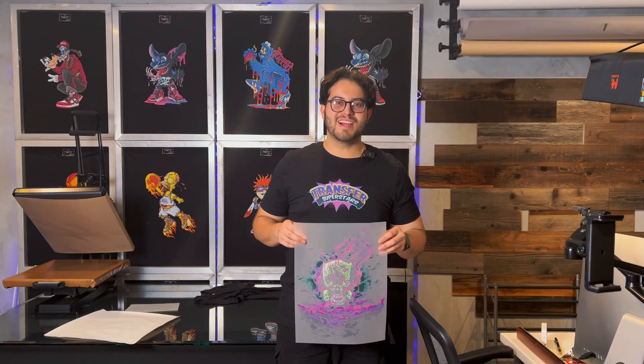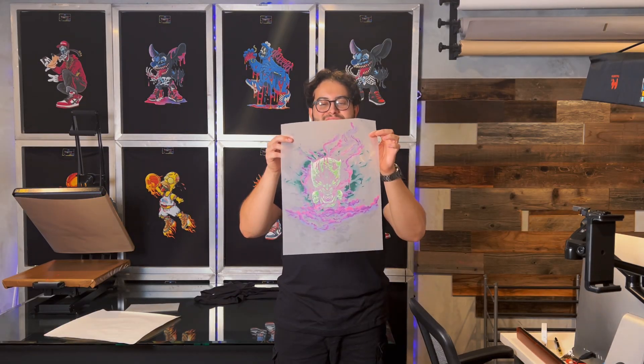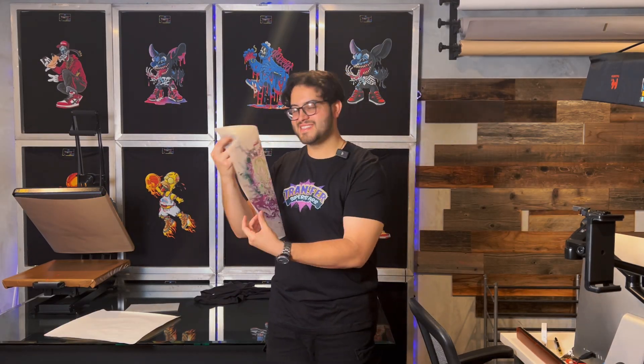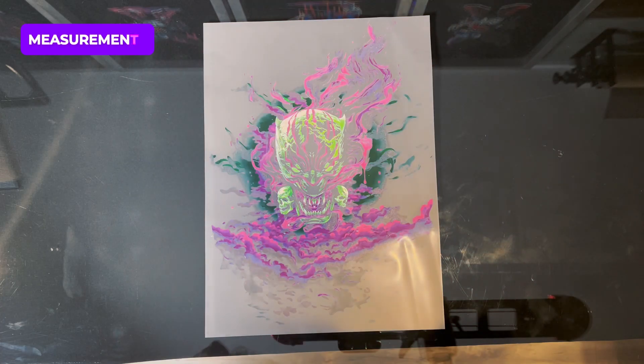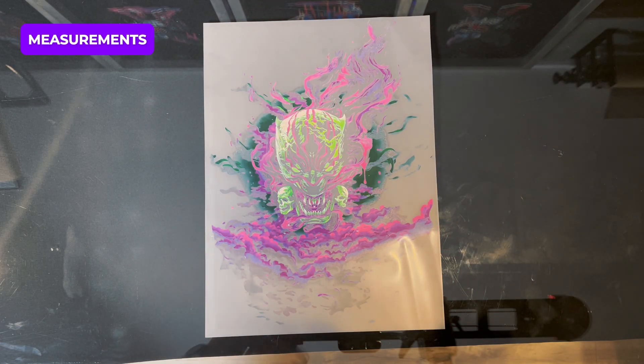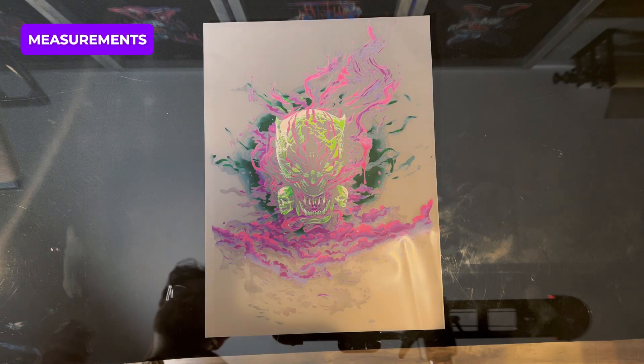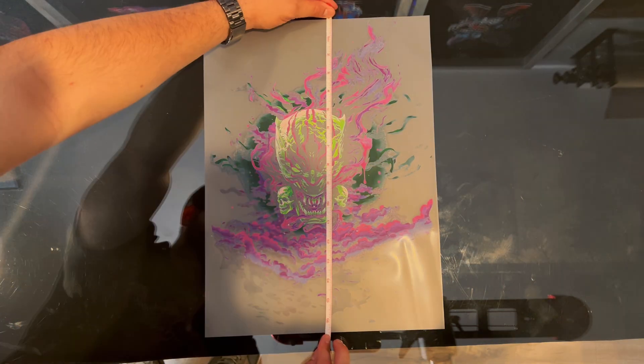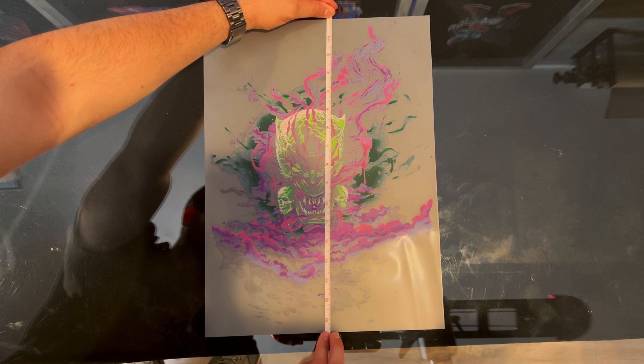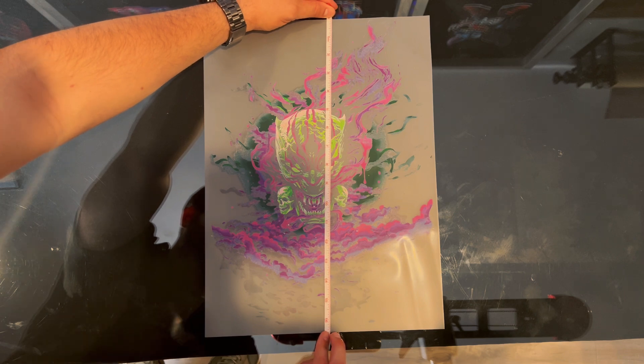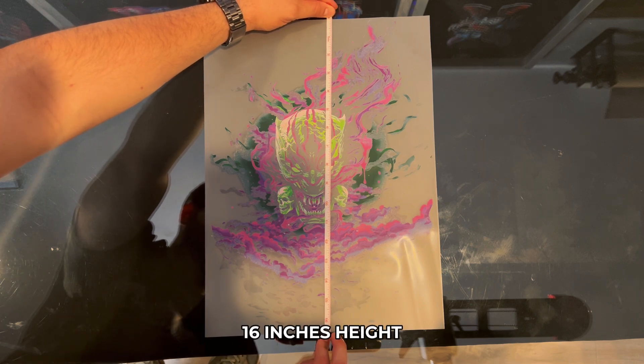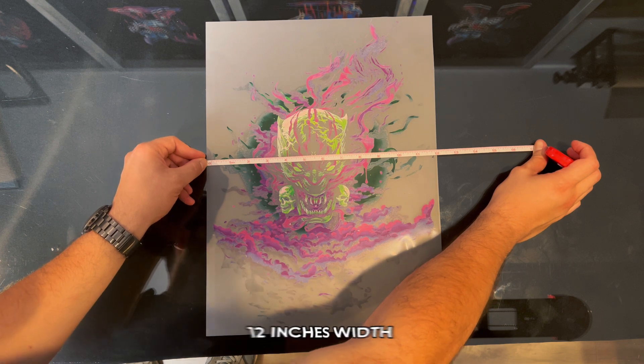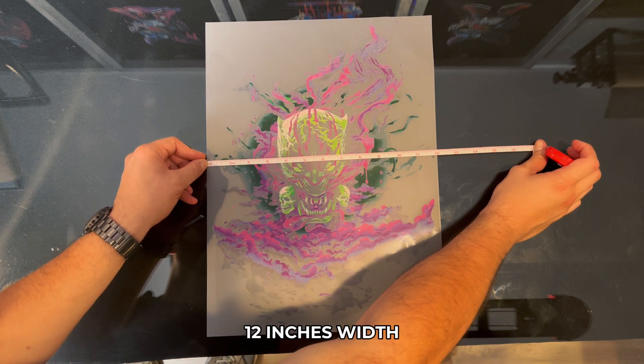What's up, superstars? I got the print here. Let's check out these measurements. All right, let's check some measurements out here. So we got a good 16 and a quarter. Good 16. Looks like about 12 inches.